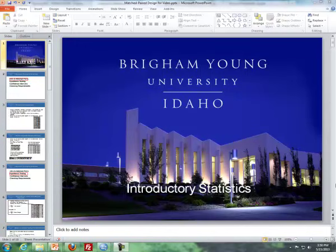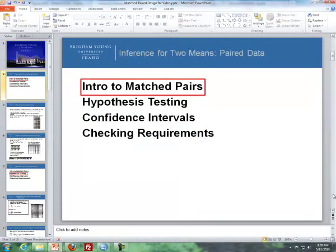Hello, this is Brother Krummer from the Math Department, and these videos will be talking about inference for two means, paired data. Here's the outline for these videos: first I'll talk about an intro to matched pairs or paired data, then hypothesis testing, followed by confidence intervals, and then I'll wrap it up with checking requirements.